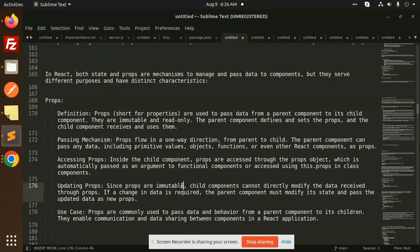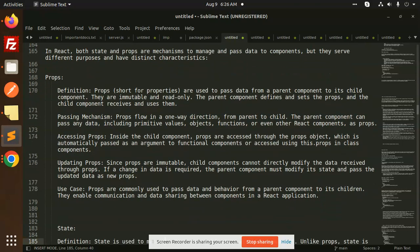Since props are immutable, child components cannot directly modify or manipulate the data received through props — you simply show and use it as it is. If a change in data is required, the parent component must modify its state, and then it will reflect in the child component. Props are commonly used to pass data and behavior from parent to child, enabling communication and data sharing between components in a React application.